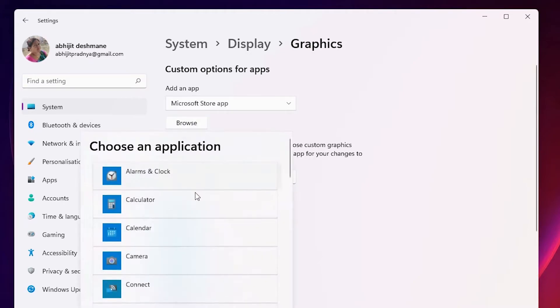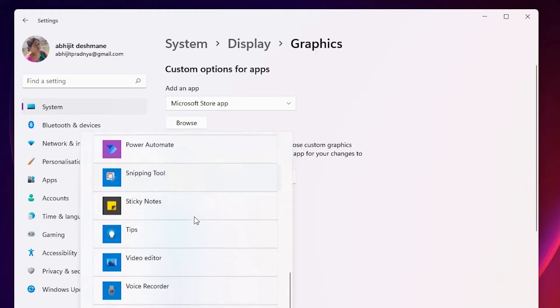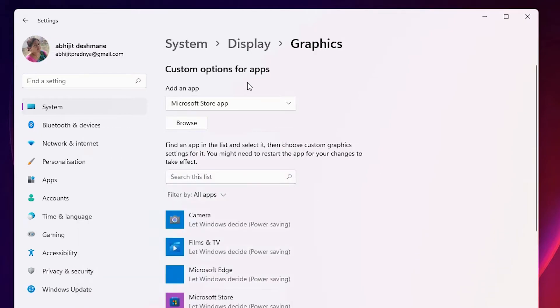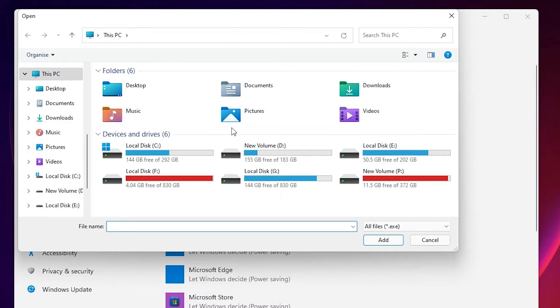Here we see all Microsoft apps. Now if we want to go to our game, software, or app, just go here and select Desktop App. Then just click on Browse.